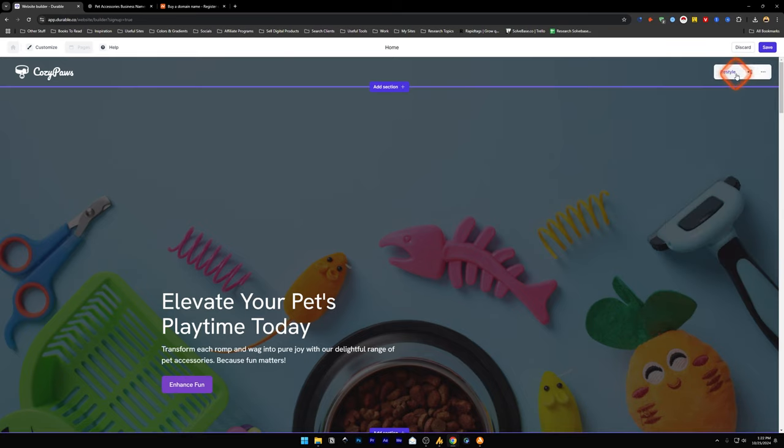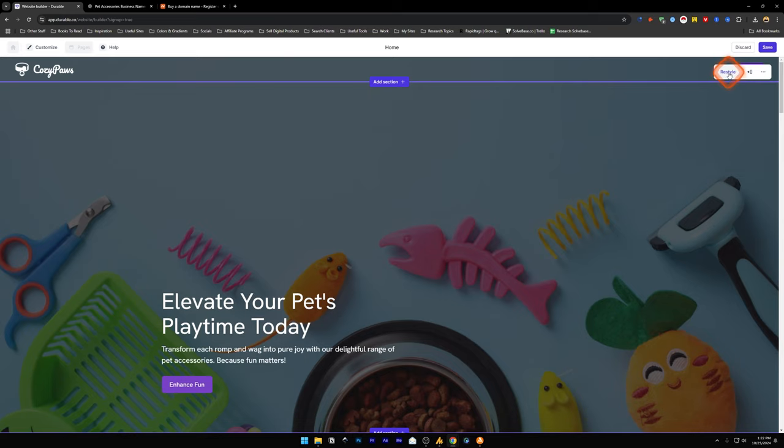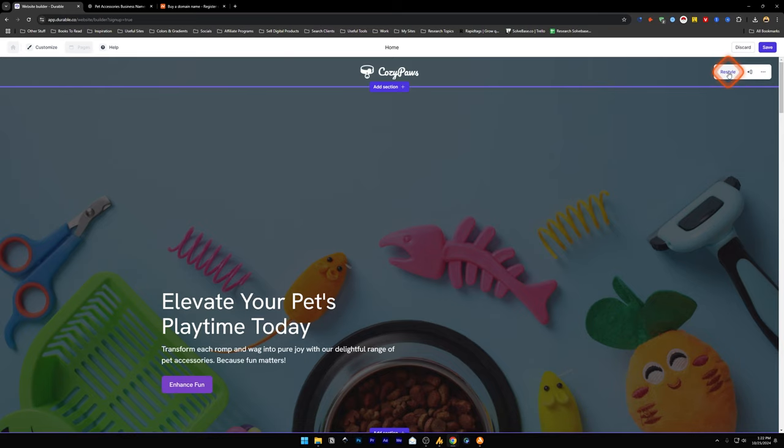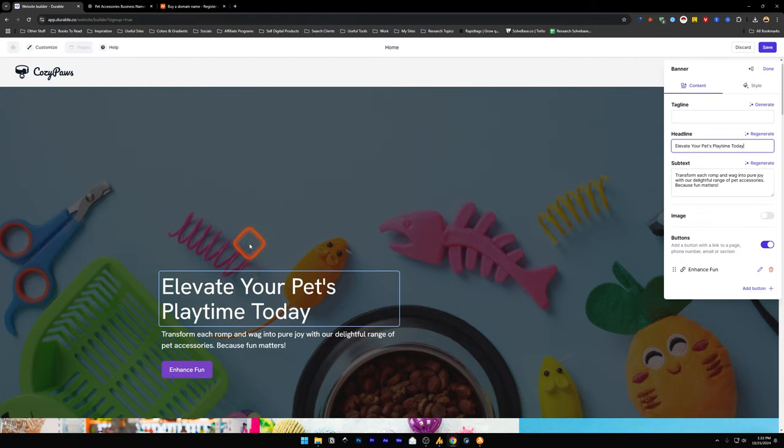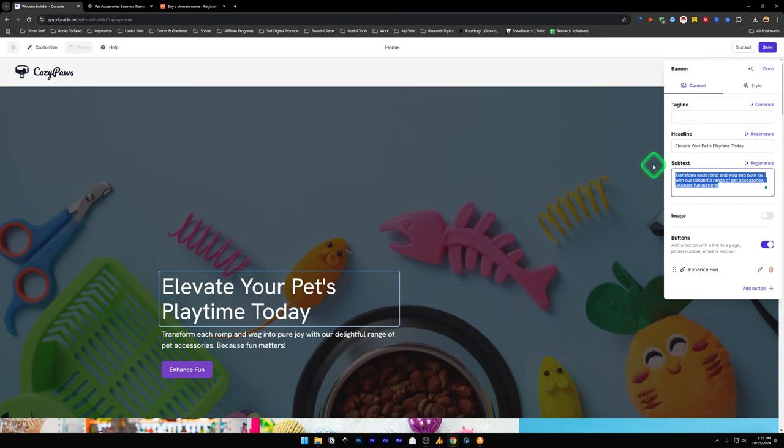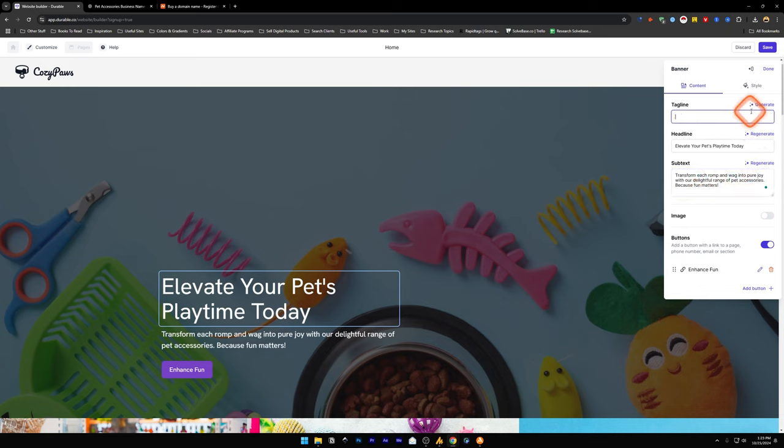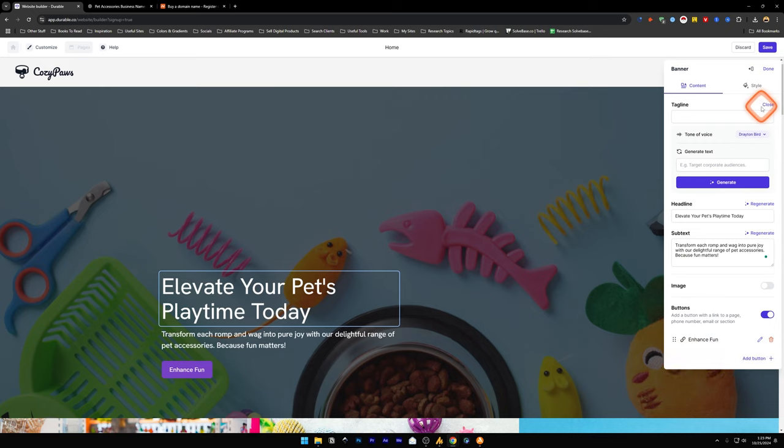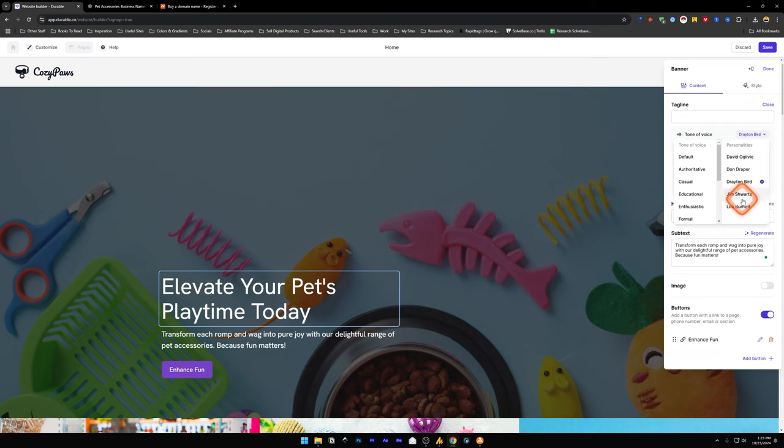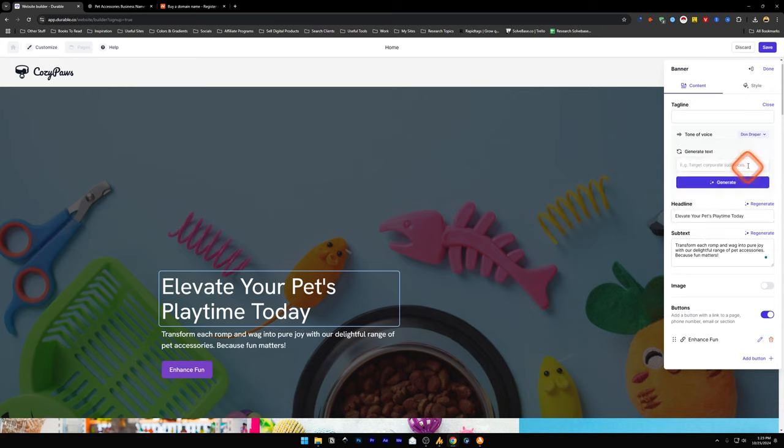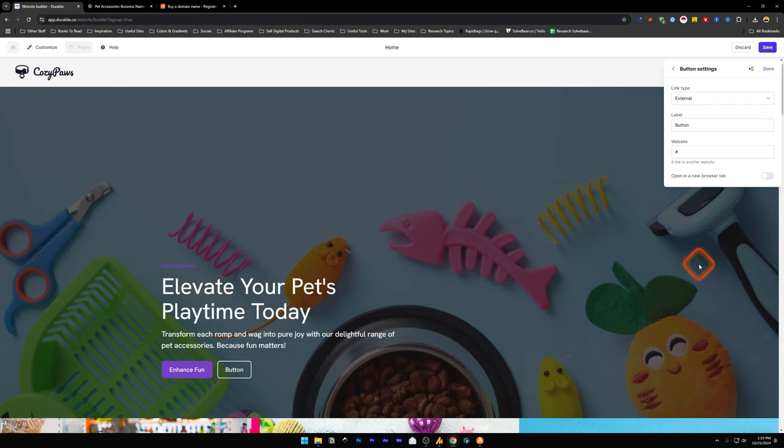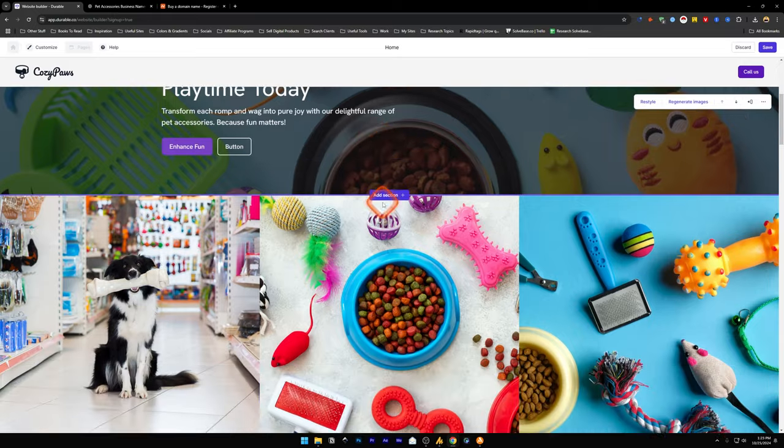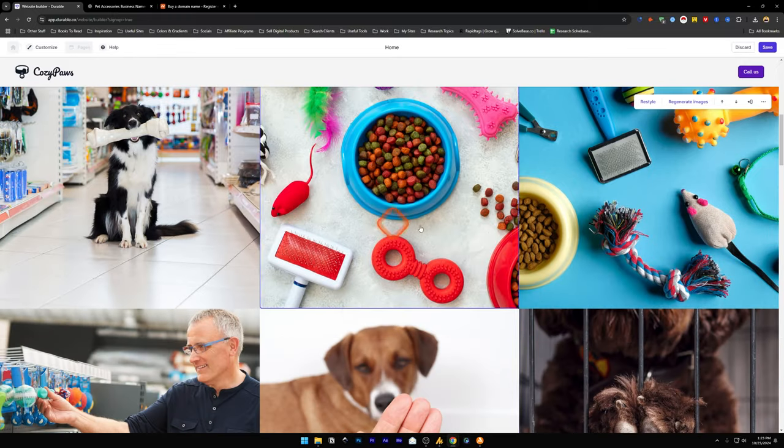Once done, just click on done. I can restyle this first section, and it's just going to restyle it in a few different styles with the AI. Down here, we have got add section. I can click this and change the headline, change the subtext, or I can use AI to regenerate this headline and subtext. I can even add the tagline with AI as well. Just choose the tone of voice. These are the personalities that they have currently with the AI. Down here, we've got buttons, so you can add a button to link to a page, phone number, email, or section. You can make it so that when someone clicks it, it's going to open in another tab.